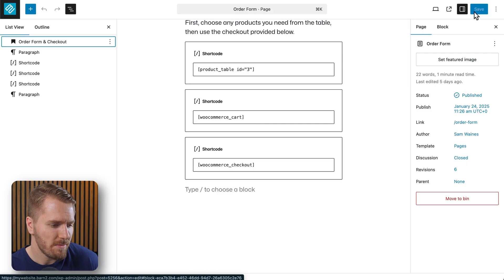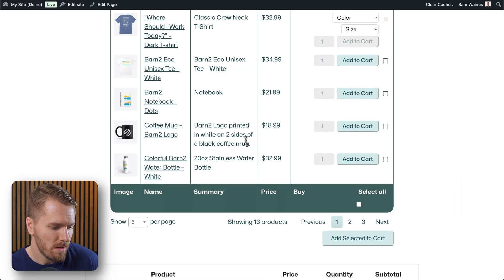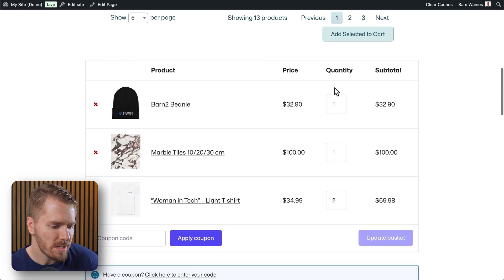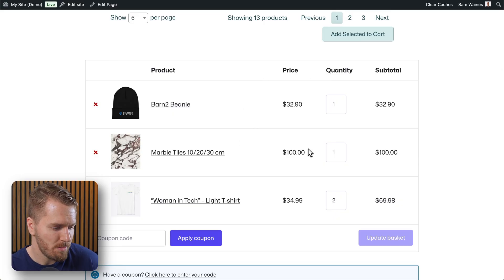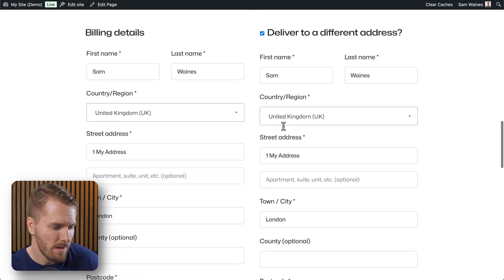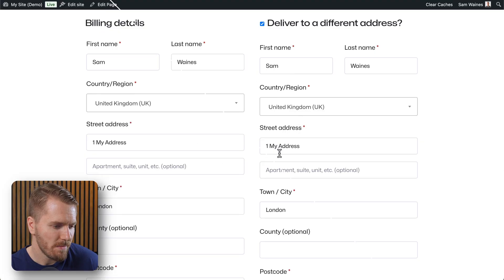And then I can save this page which looks like this. So once the items have been added to the cart and the page reloads, we'll see the cart here and the checkout.